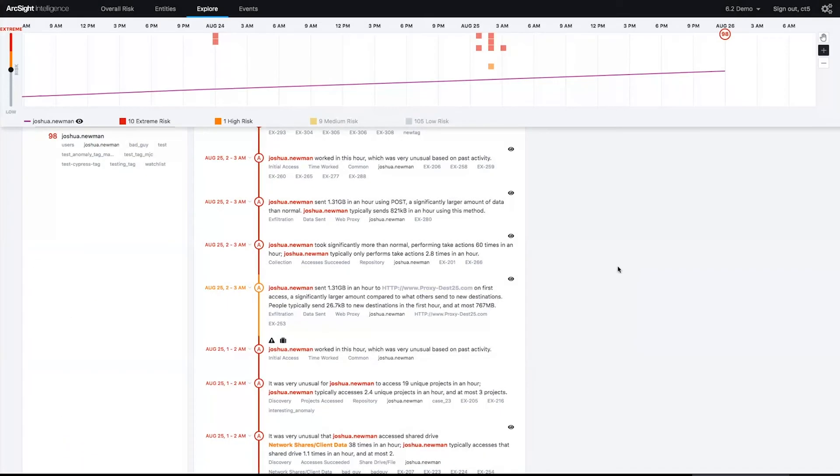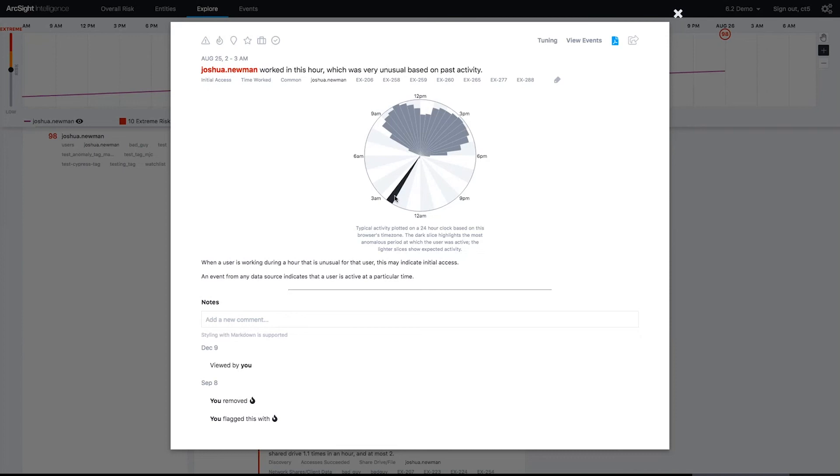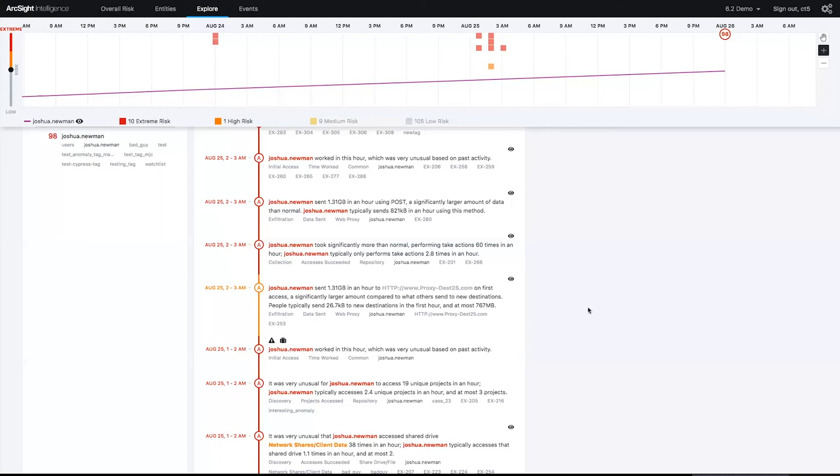But let's take a look and figure out why Josh became risky. I see that Josh normally works 8:30 to 5:30, takes a lunch maybe a third of the time, but we just saw him work at three in the morning. That in and of itself is not why he's our riskiest user, but it certainly is anomalous.